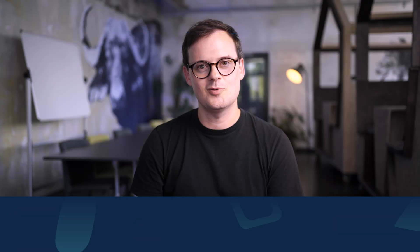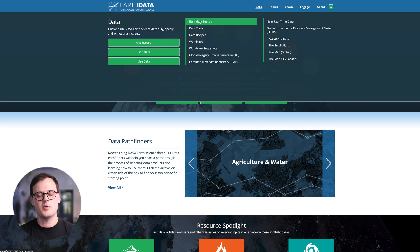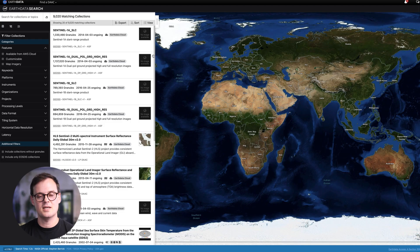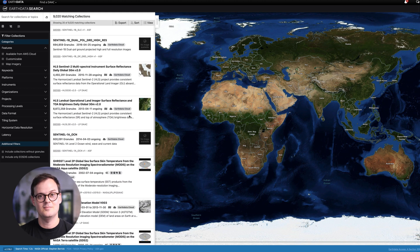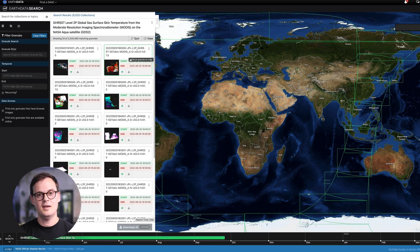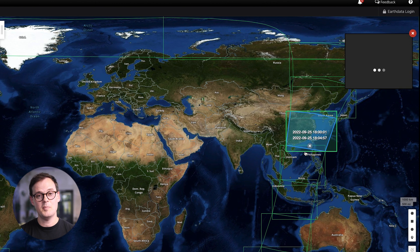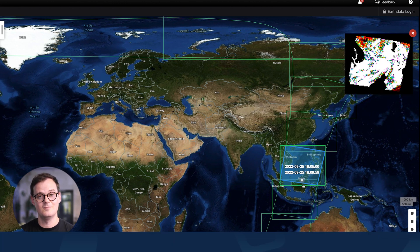Earth Data. If you think space is awesome — and let's be frank, space is awesome — look no further than Earth Data. Available since 1994, this repository gives you access to all of NASA's satellite observation data for our little blue planet. There's plenty to peruse, from weather and atmospheric observations, through to climate measurements, ocean temperatures, vegetation mapping, and much, much more.